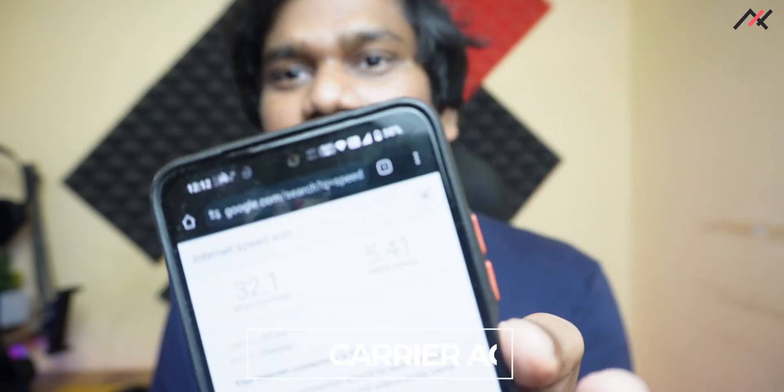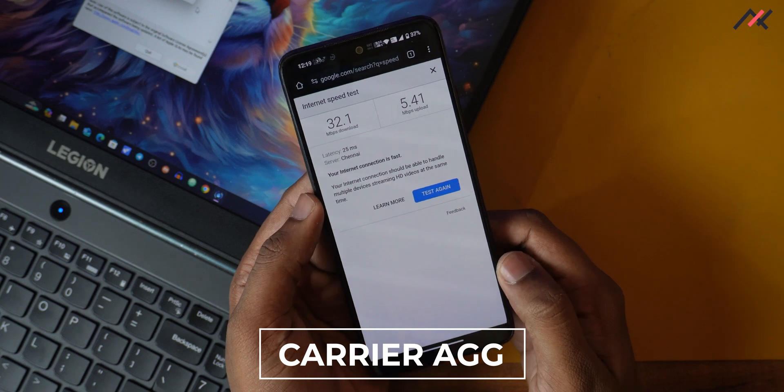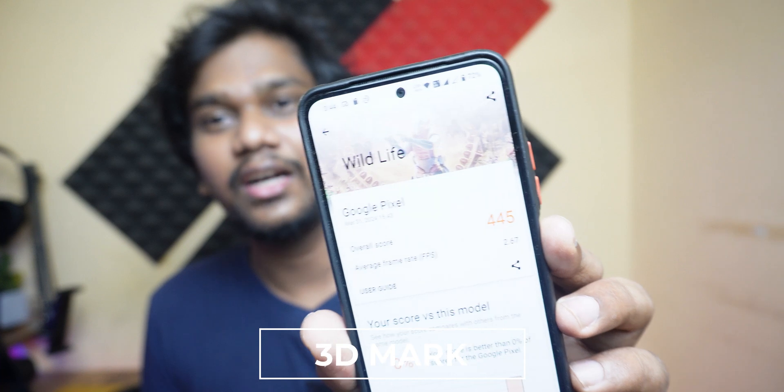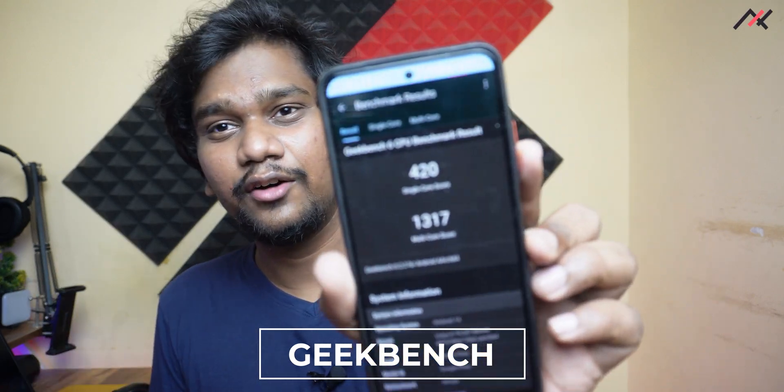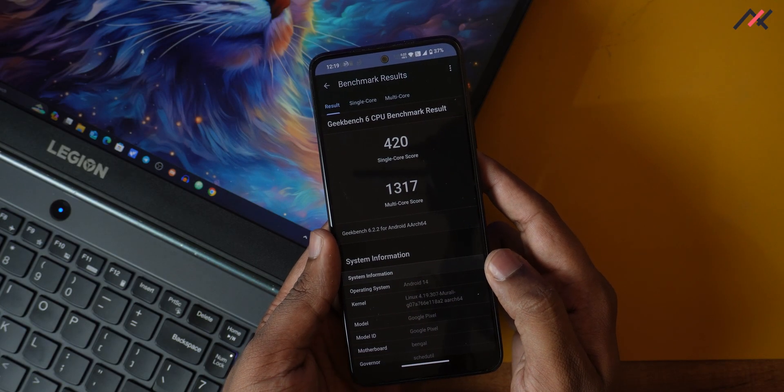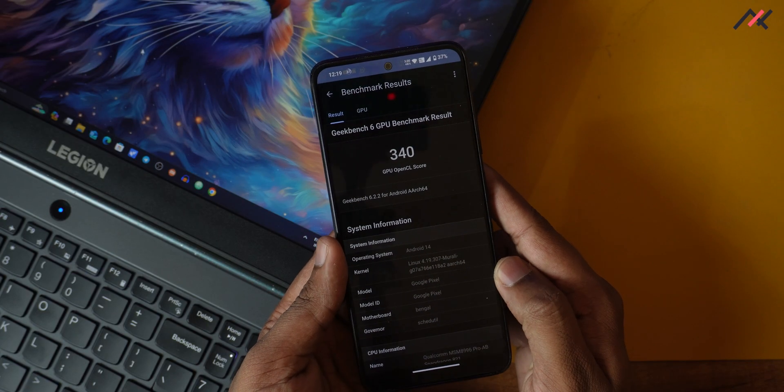I also ran some tests. Carrier aggregation is working fine — download speed around 34 to 35 Mbps and upload around 6 Mbps. In 3DMark Wild Life, the score was 445 with a 2.67 average. GeekBench 6 gives 420 in single-core and 1317 in multi-core. GPU rendering score is around 340, which is okayish. Battery backup is six to seven hours, and with heavy use around five to six hours — roughly one to one-and-a-half days.